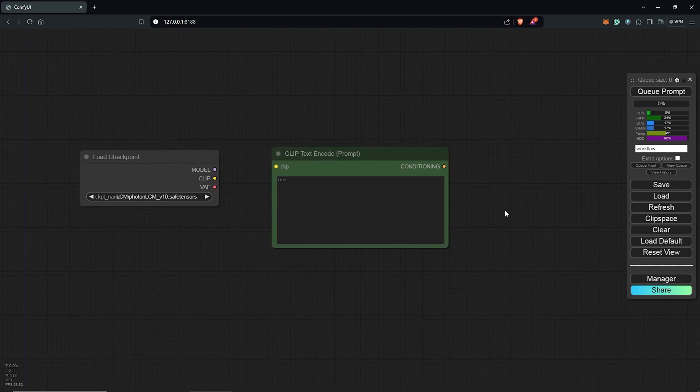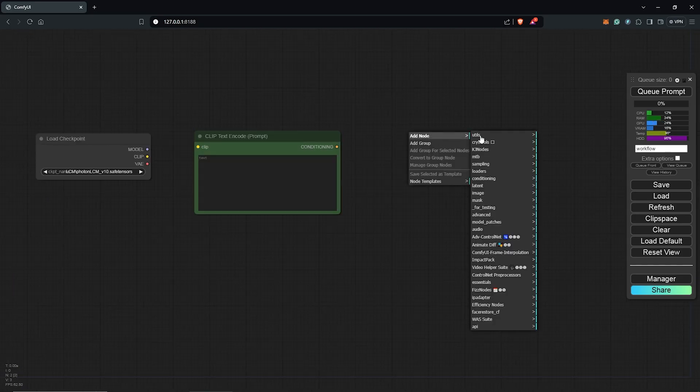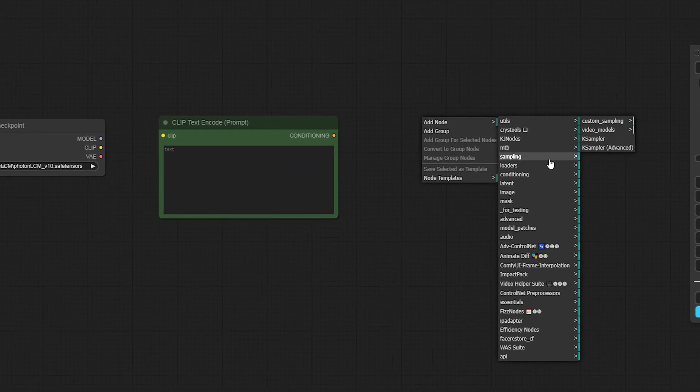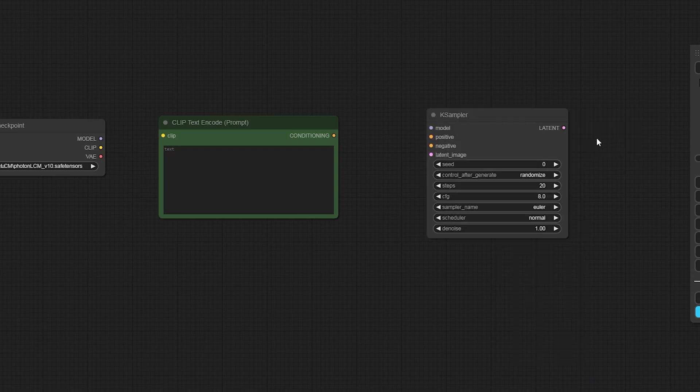Next the K sampler node. I'll right click to add a node again, go to sampling and choose the K sampler.